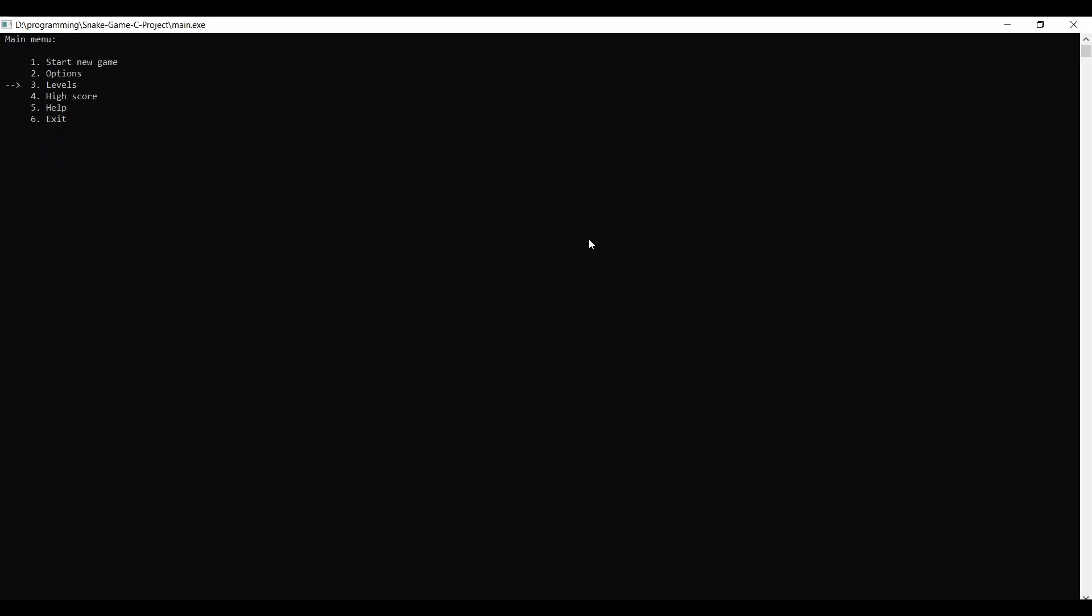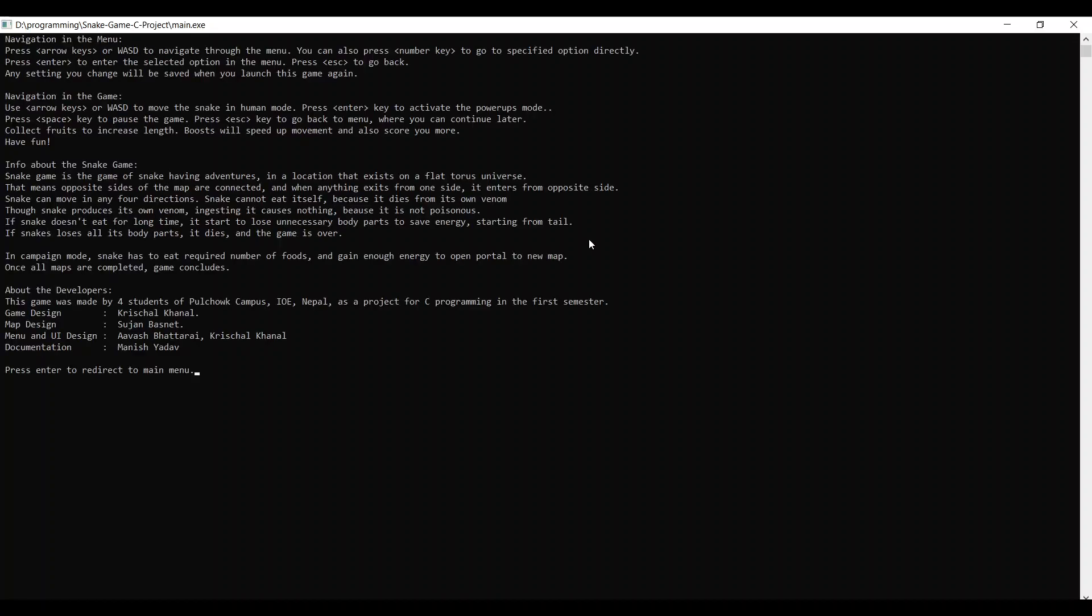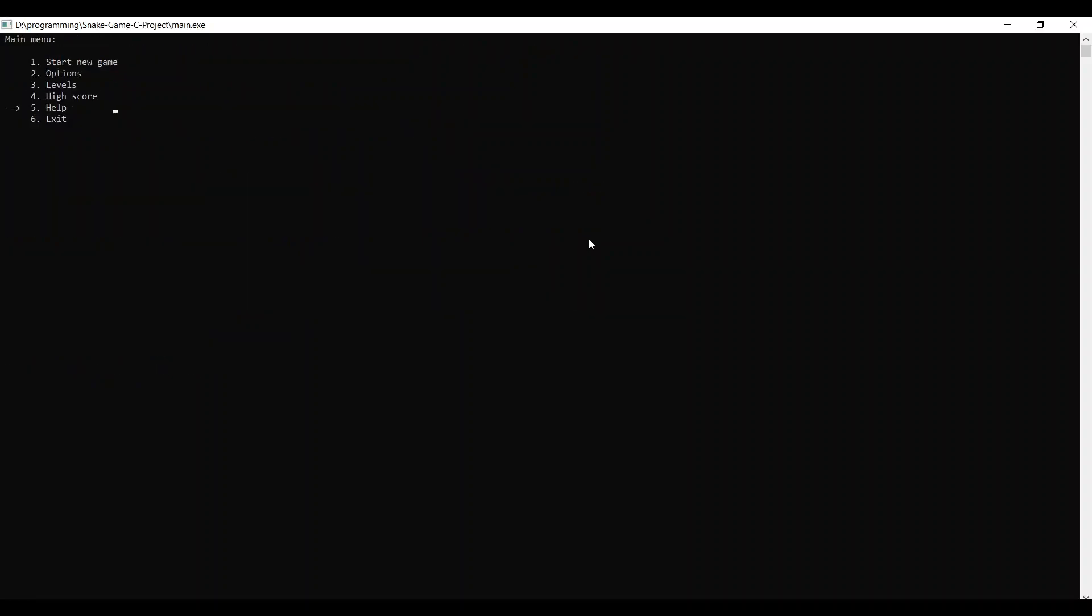Next, we move on to the high scores tab where the top 5 scores of all times is displayed in sequence. The help menu provides assistance about key binding and gives a brief description about the game and the game developers. The exit menu which is the last available option will exit the game.